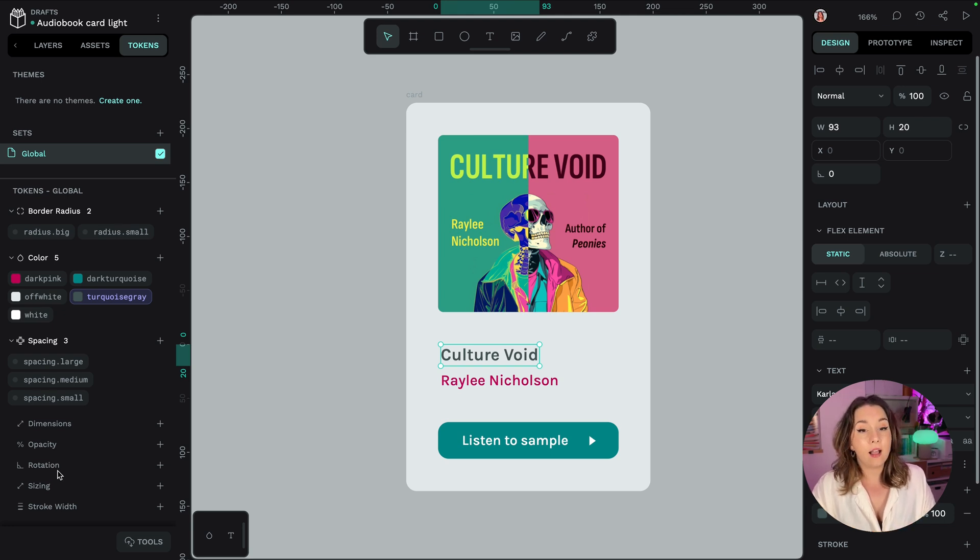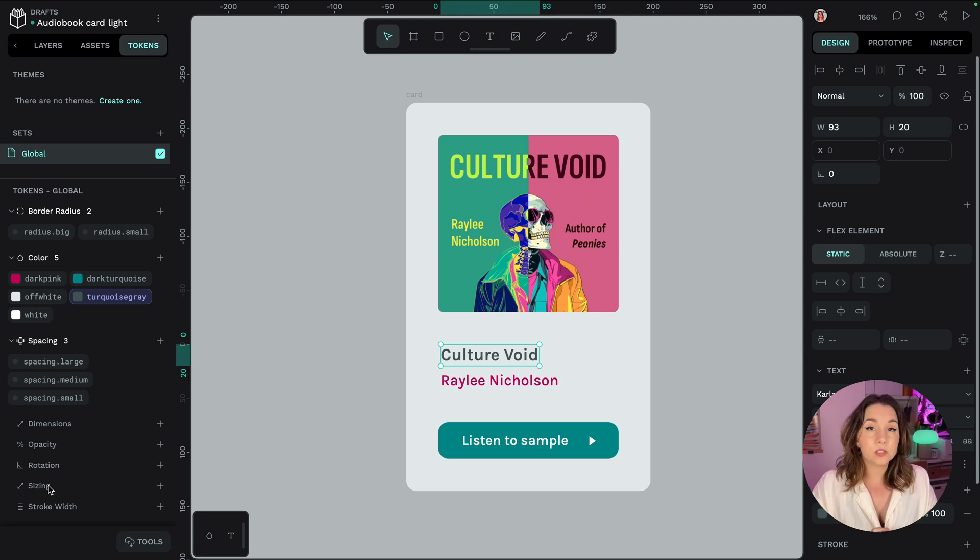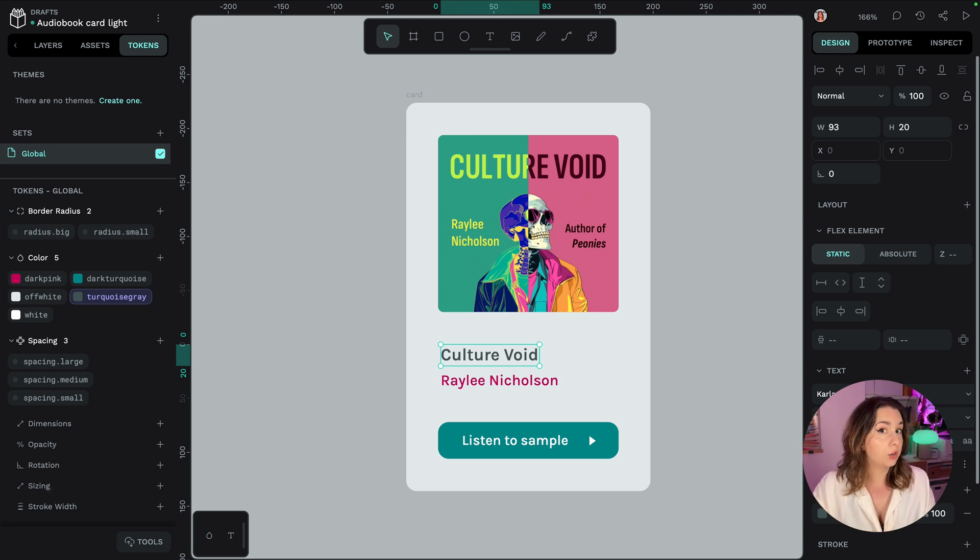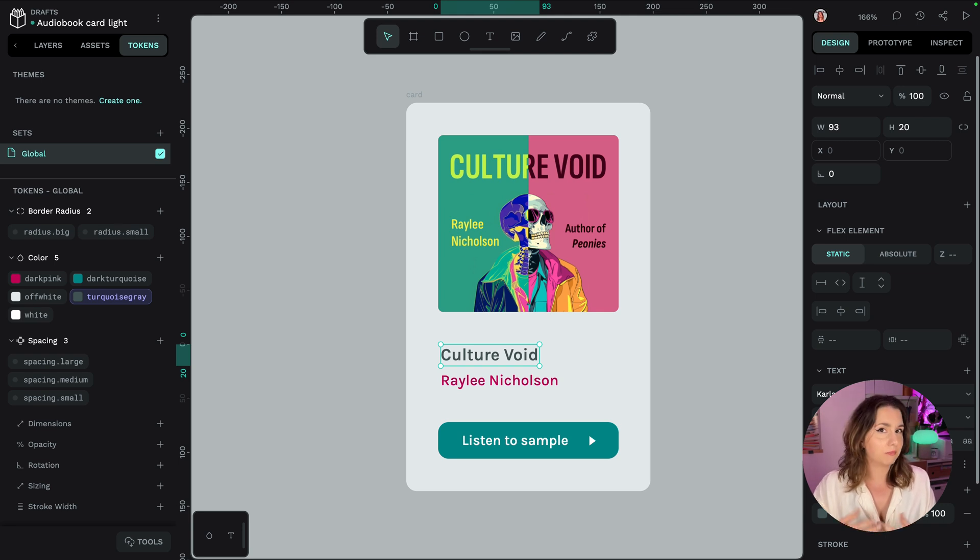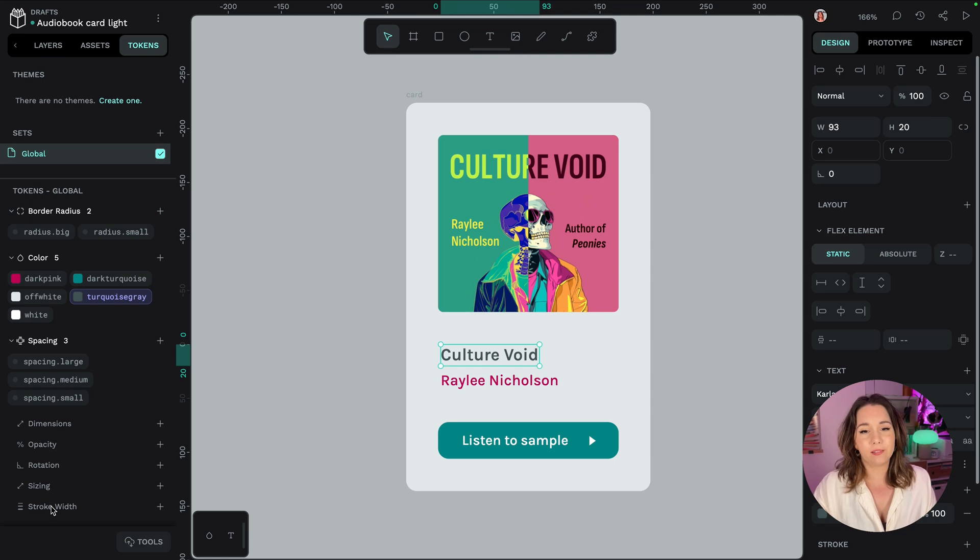And that's for the angle of your objects. Sizing tokens so that's for your widths and your height including minimum and maximum widths and heights. Think about break points and things like that. And the stroke width which is for the thickness of your borders and your lines.